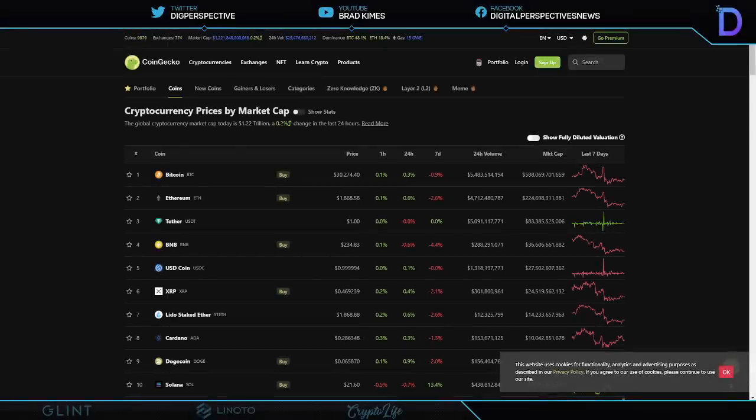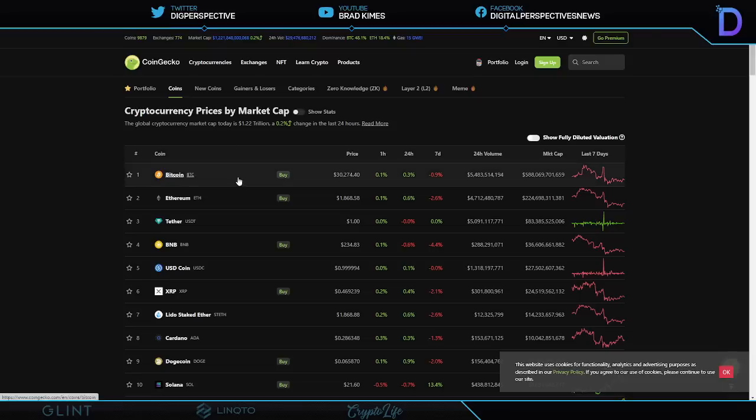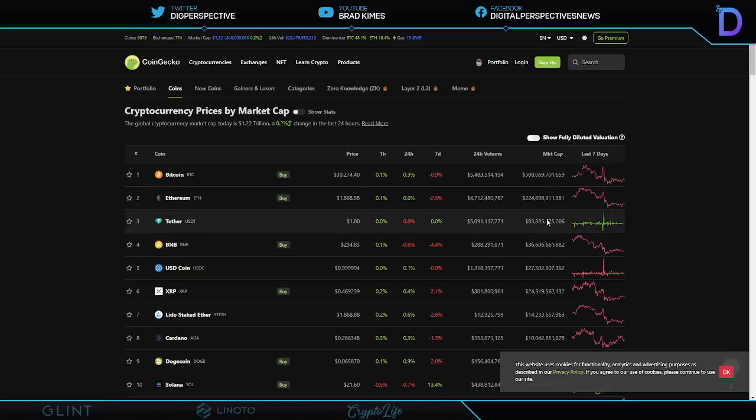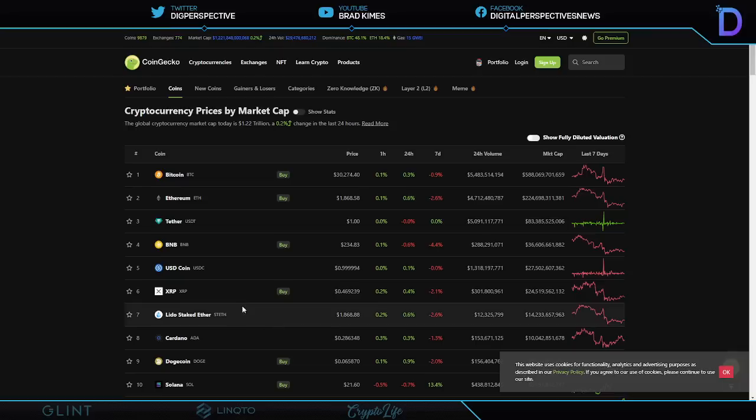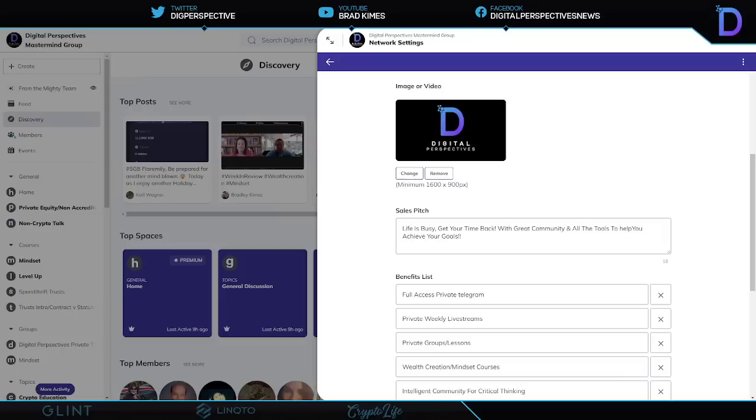Welcome back to the show, everybody. You can follow us on Twitter and YouTube for exclusive content. Right now, cryptocurrency market cap is $1.22 trillion. It's up 0.2%. Bitcoin, just over $30,200 plus. And we see Ethereum, $1,868 and change. Tether market cap, $83.3 billion. And we still don't know how the U.S. government feels about it. XRP, $0.46, ladies and gentlemen. It's up 0.4% on the 24-hour and off by 2.1% on the 7-day.